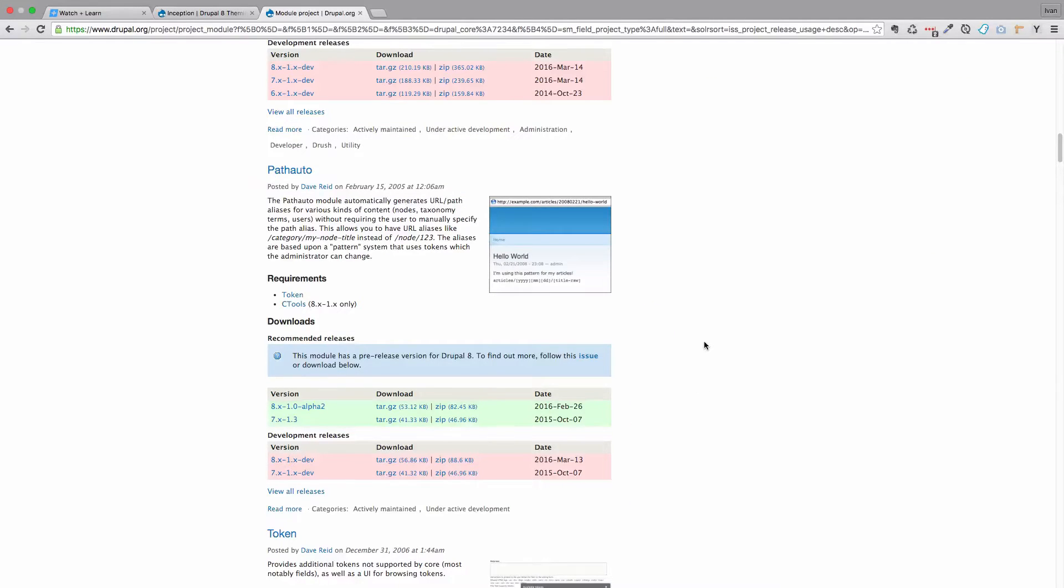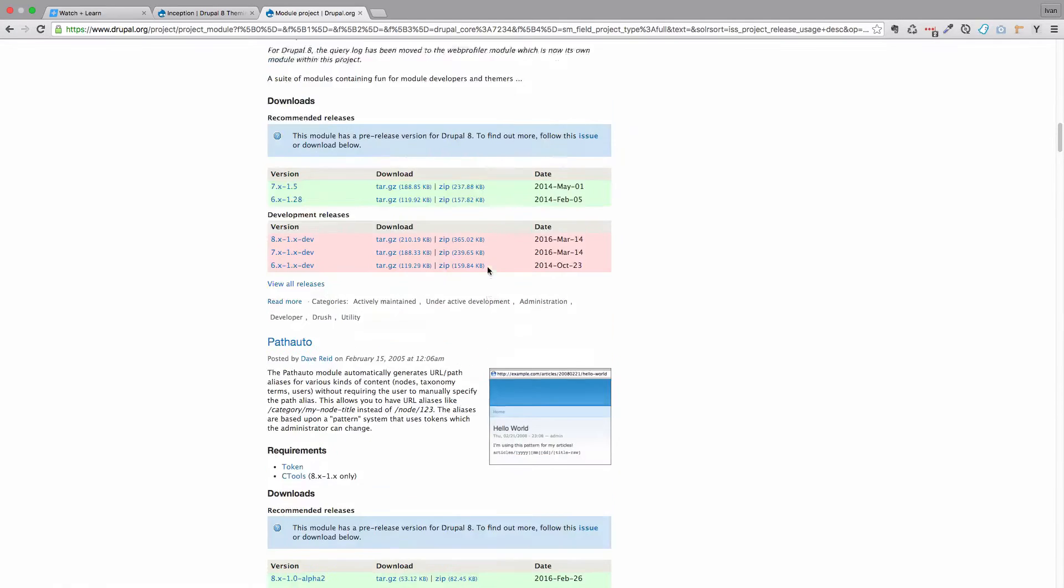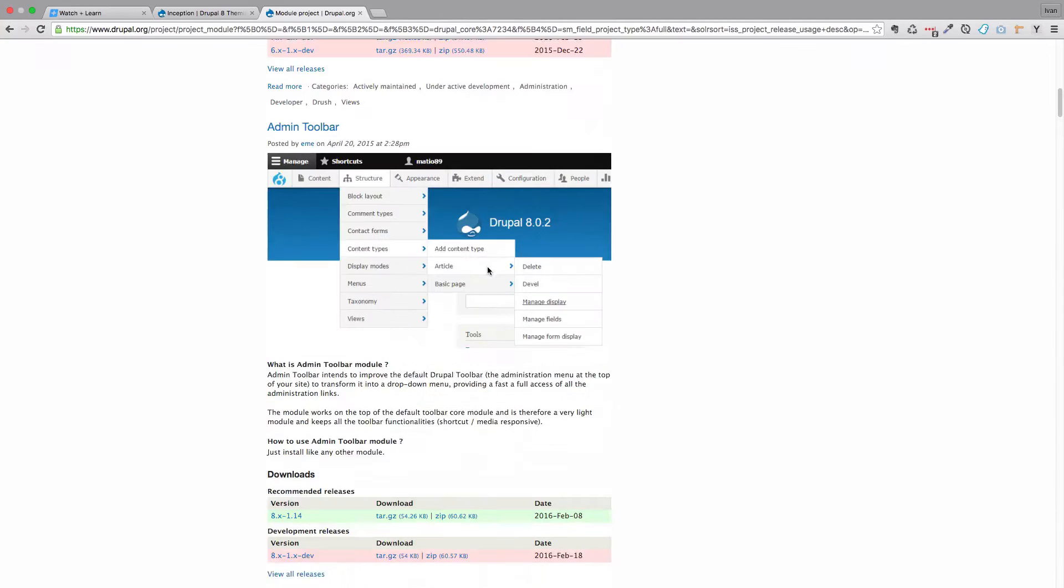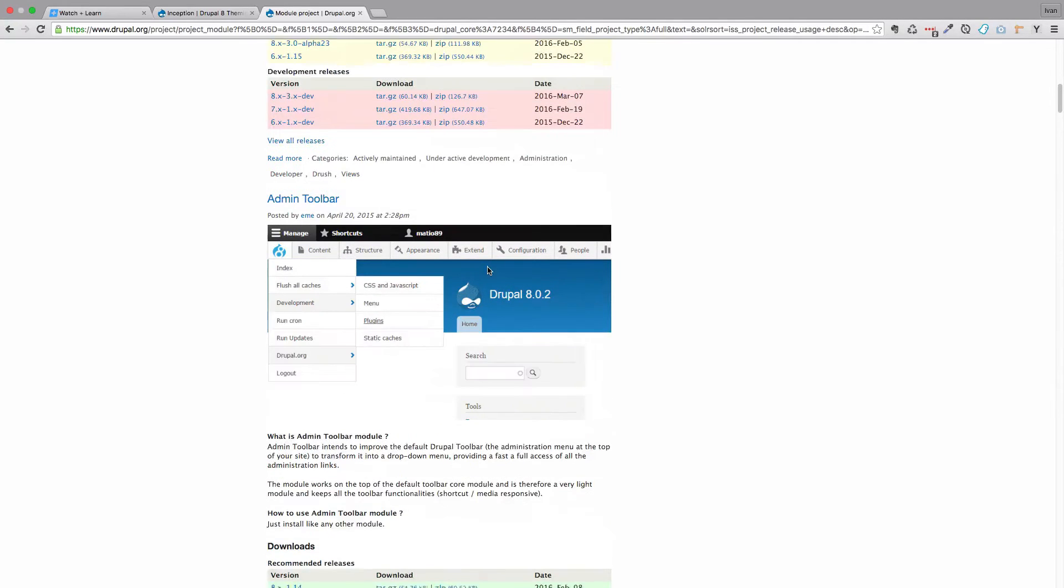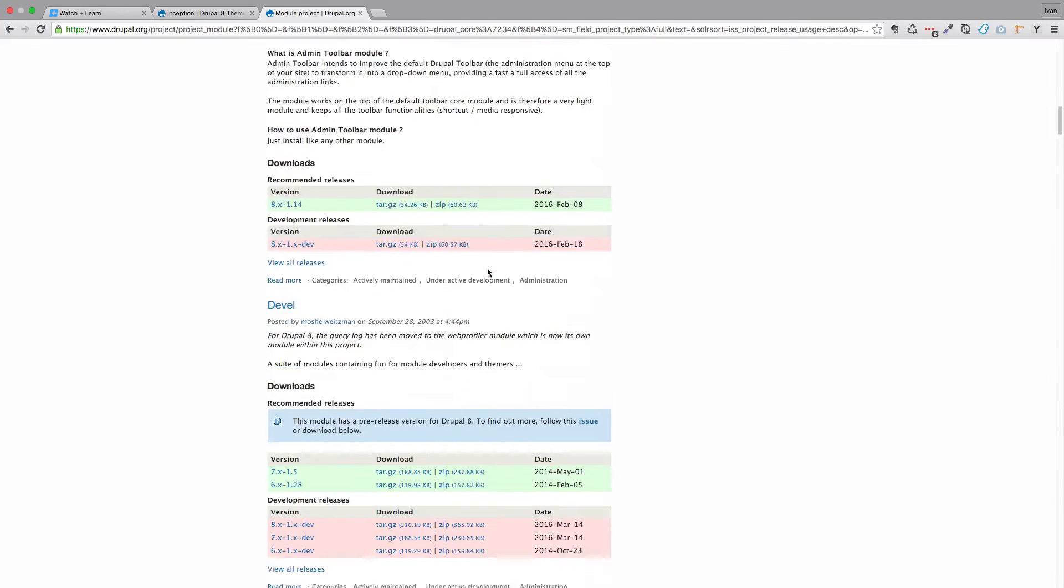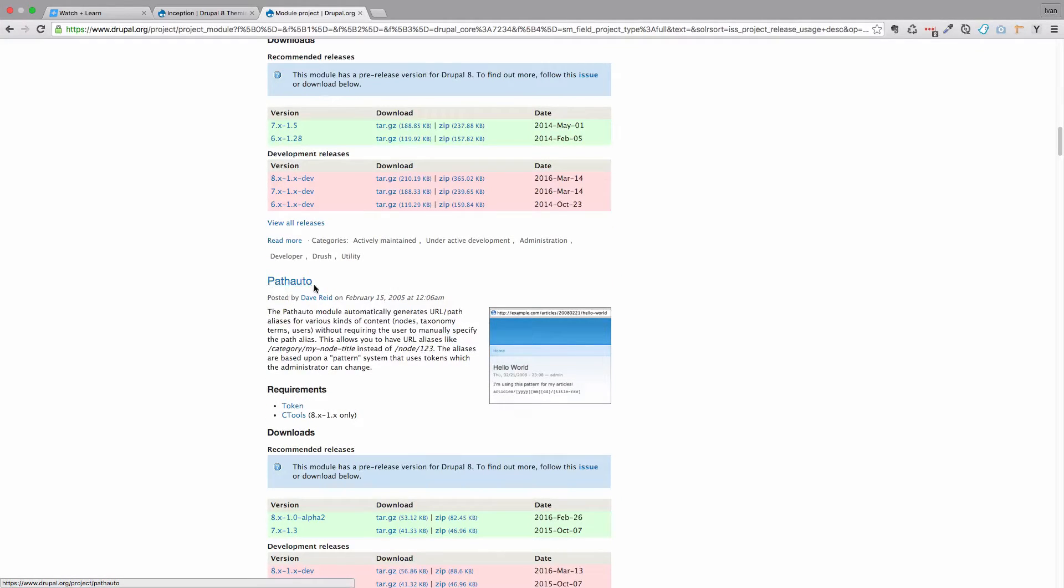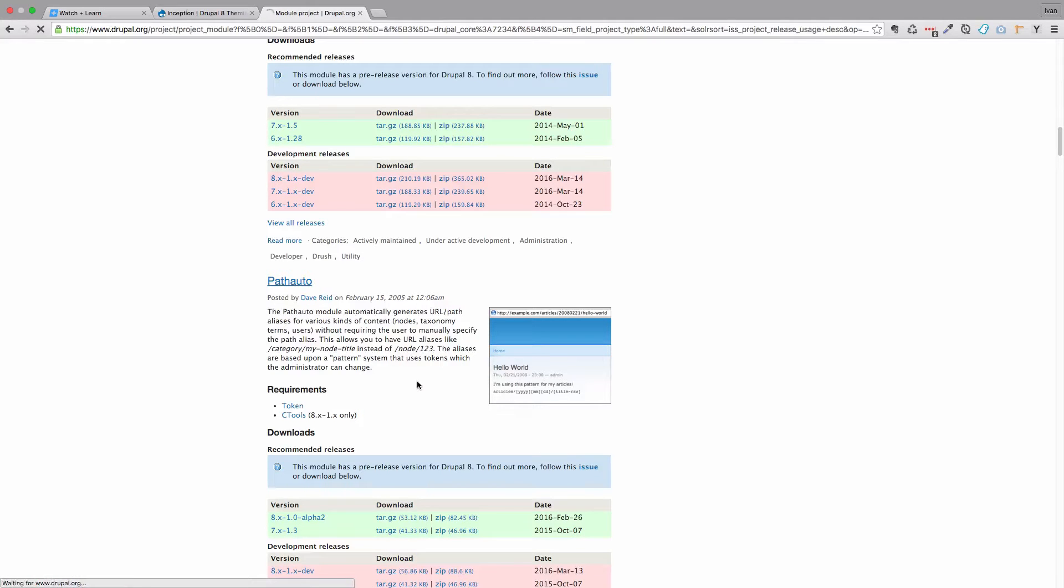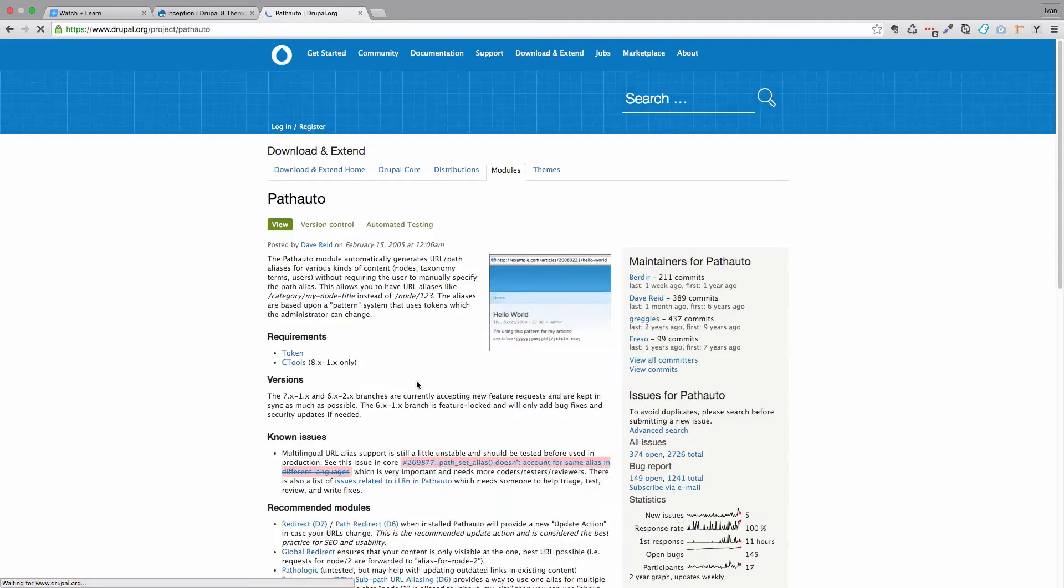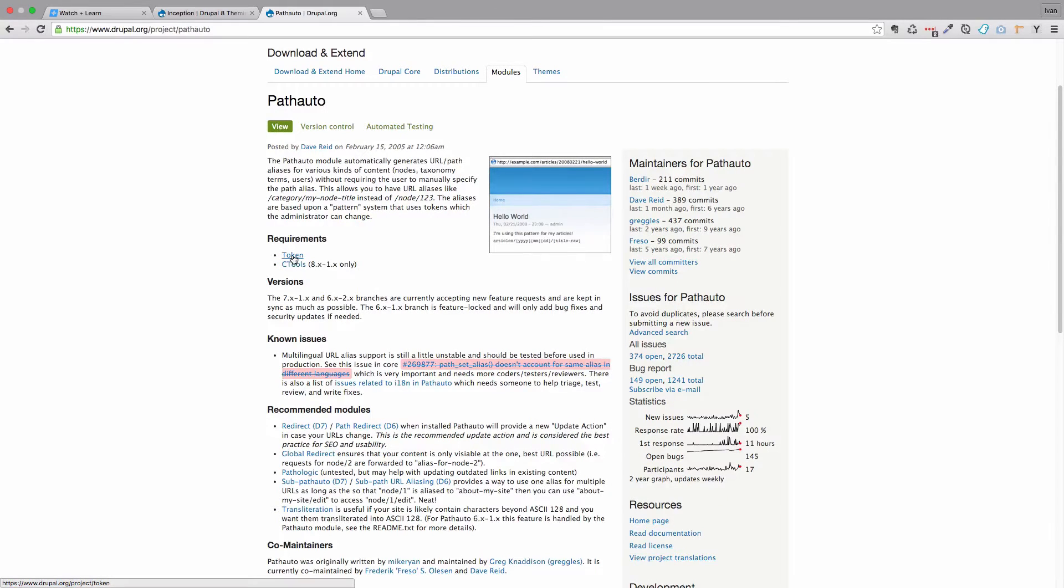The solution for our problem comes in the form of the PathAuto module. You can find it on the official Drupal modules page. This is the PathAuto module. If you click on it you will see that the module requires the token module and the ctools module.